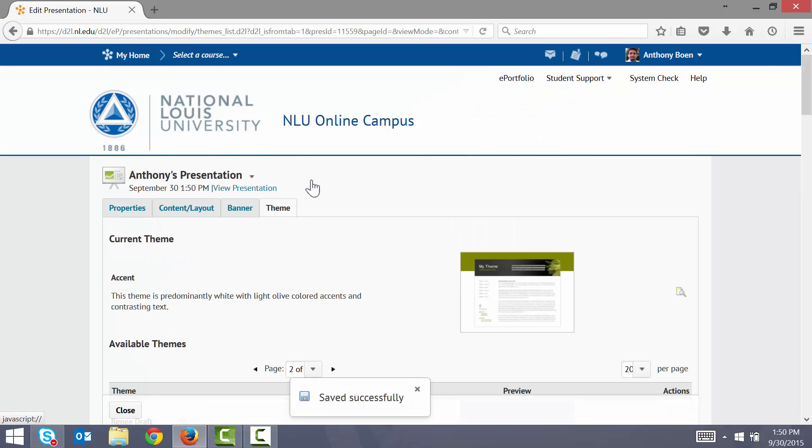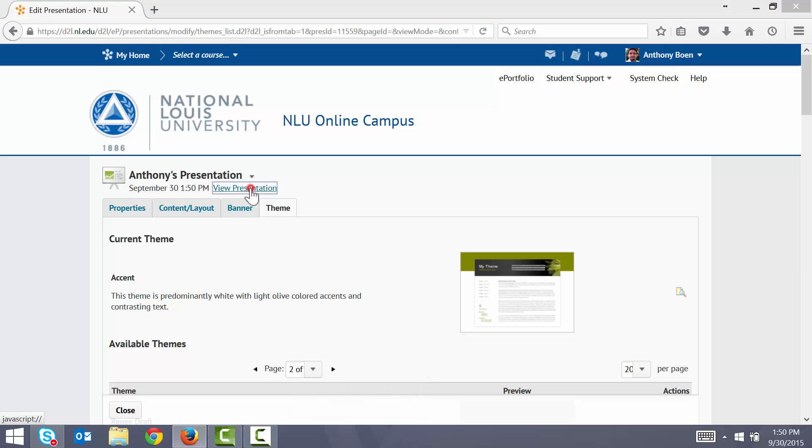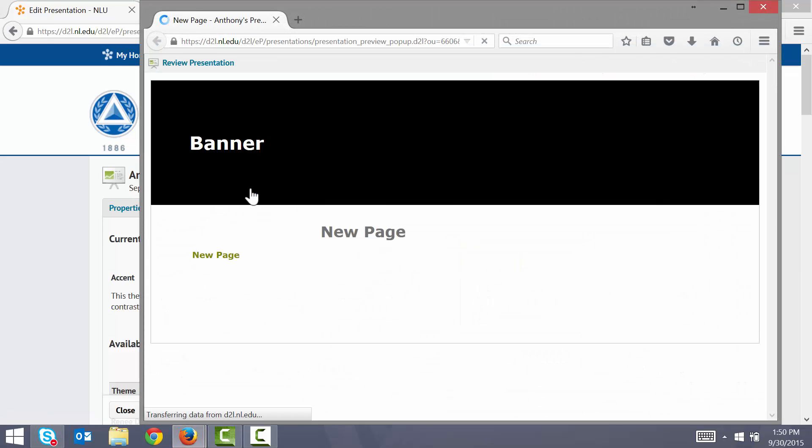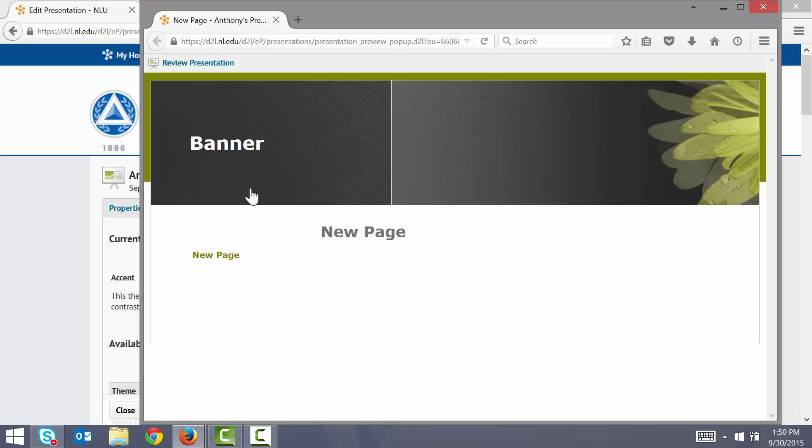Now I again preview my presentation, and the theme has been updated to the new green theme that I selected.